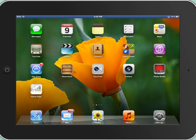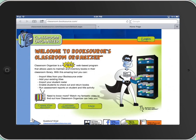First thing you're going to do is touch this app and up is going to come the home page. This is the homepage for the app where I have loaded all the books in my classroom into an online database so then you can check them out using your name.